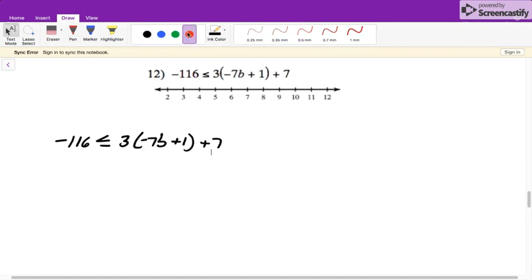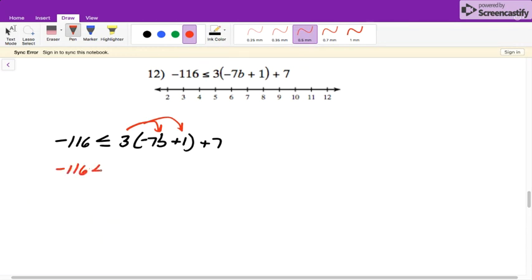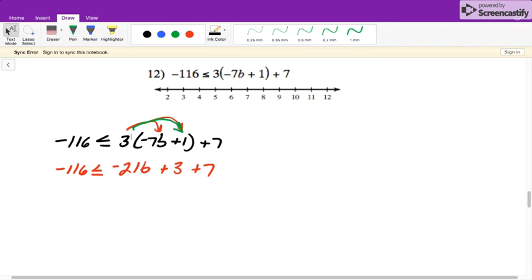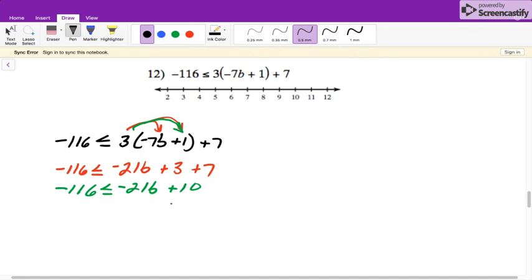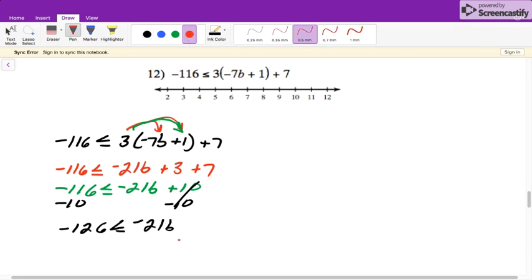For this one, this is exactly what we're doing with our equations but now it's inequalities — we have those parentheses. The first thing we need to do is simplify this side of our inequality, so we will distribute the 3 in. So negative 116 is less than or equal to negative 21b — that's 3 times negative 7 — plus 3 plus 7. A lot of people in the equations test were forgetting to distribute it to the second part; make sure you do that this time. So negative 116 is less than or equal to negative 21b, and 3 plus 7 is 10, so plus 10. Then we subtract the 10 over, giving us negative 126 is less than or equal to negative 21b. The last thing is we divide each side by negative 21, and when we divide by negative 21, the inequality is going to flip.